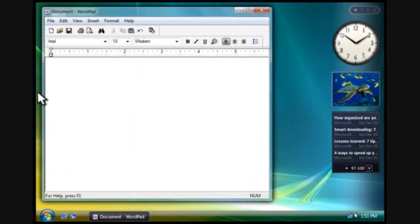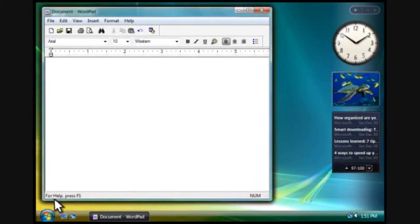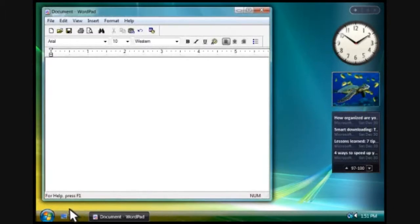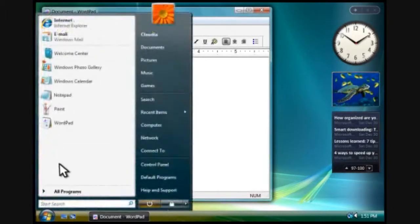Notice how the program displays here on the desktop. This is called a window. You can have several programs running at once, and each will display in its own window. So let's open another program.